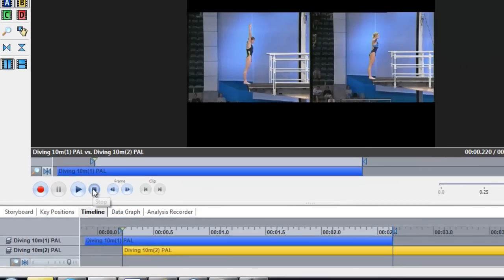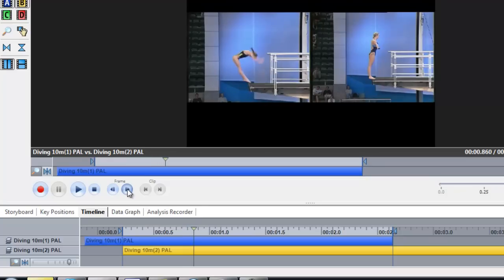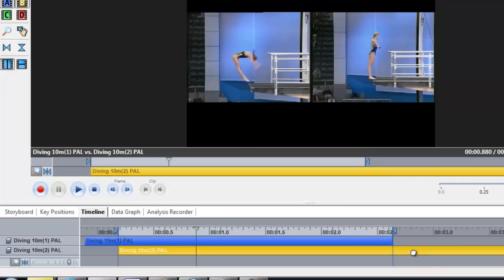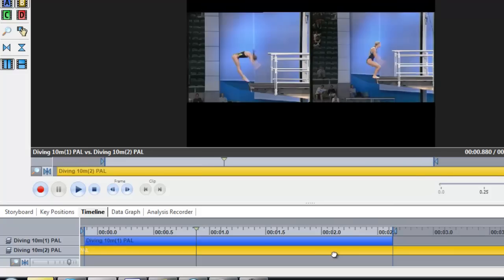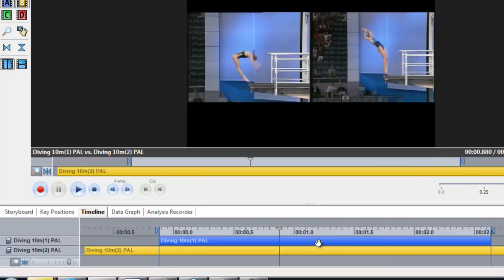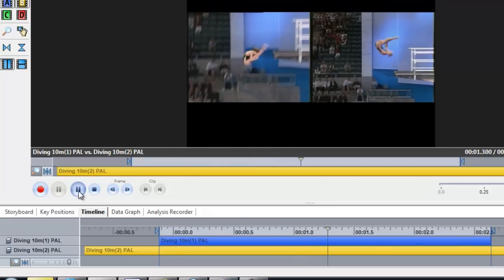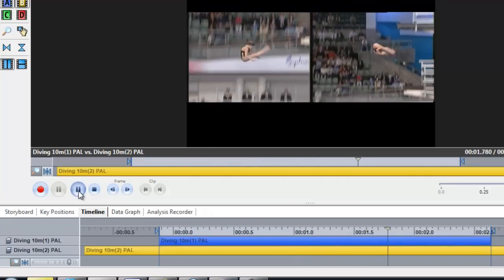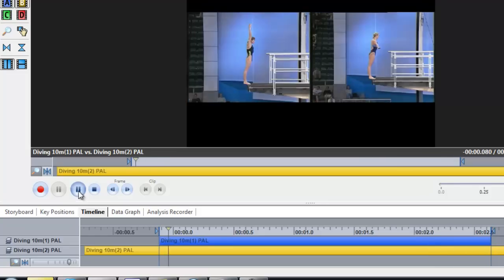To find the correct point that we want to synchronise to, play the video until you find the point. In this case, it's going to be when this diver leaves the board on the left-hand side. Once I've found this point, I can then select the timeline for the other video and drag it to match the same point. This will save automatically, and if I now press play, both divers will leave the board at exactly the same time.